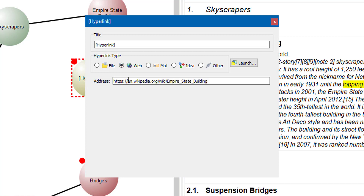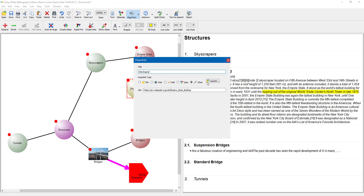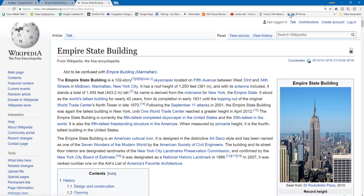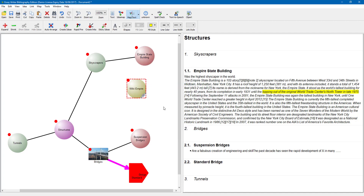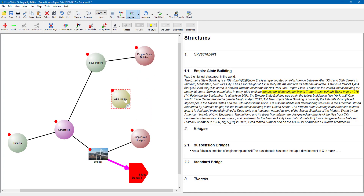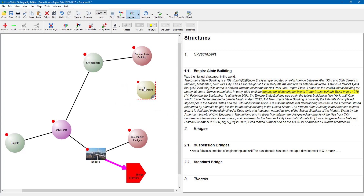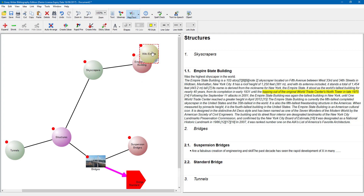I will select web and paste the URL with Ctrl V. I can give the hyperlink a name — let's call it Wiki Empire. Click Launch to make sure it is linked correctly — it is, so I minimise and close that. Now I have got the link node on its own, and I can choose what to attach it to. I am going to drag it onto Empire State Building and let go. That way I have got a piece of research linked to that node.